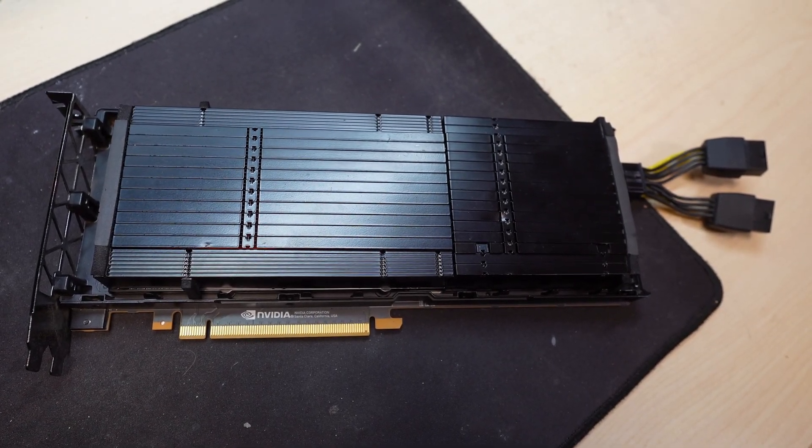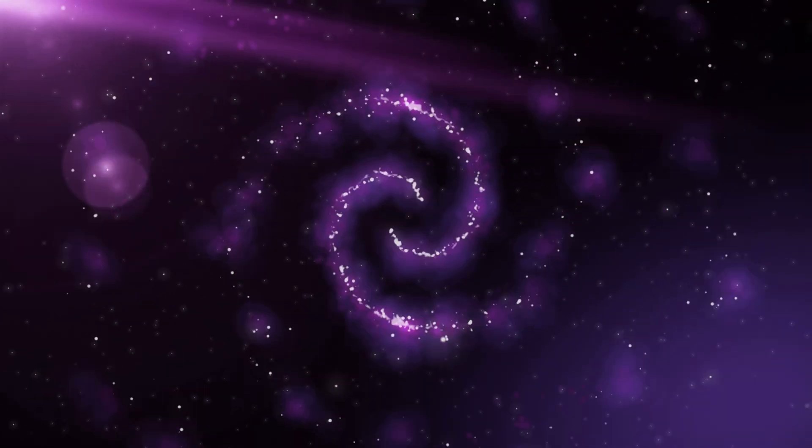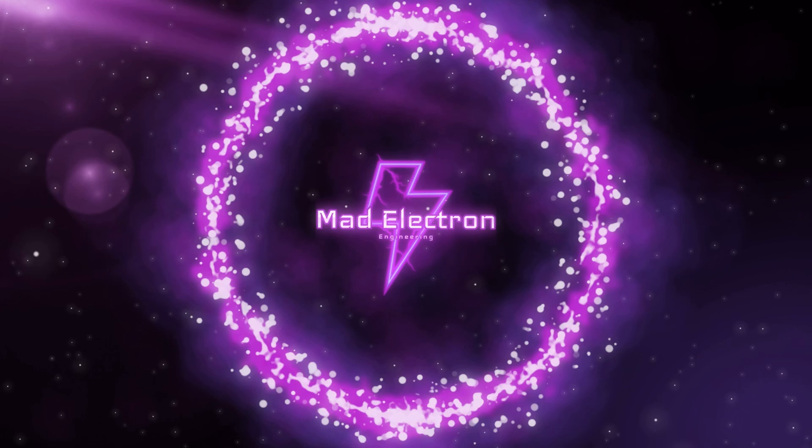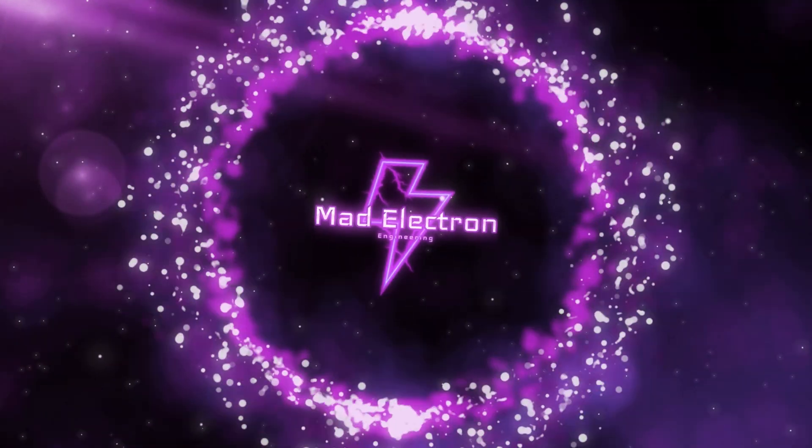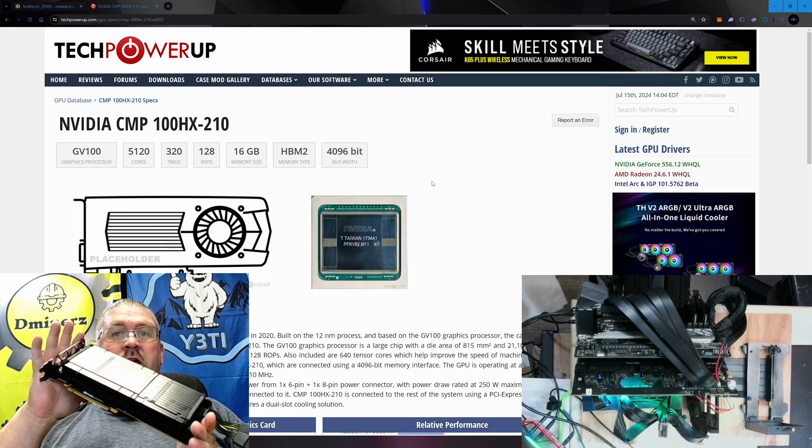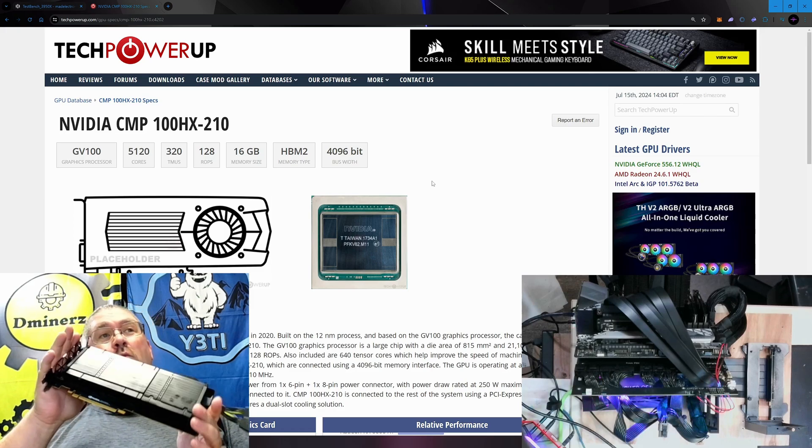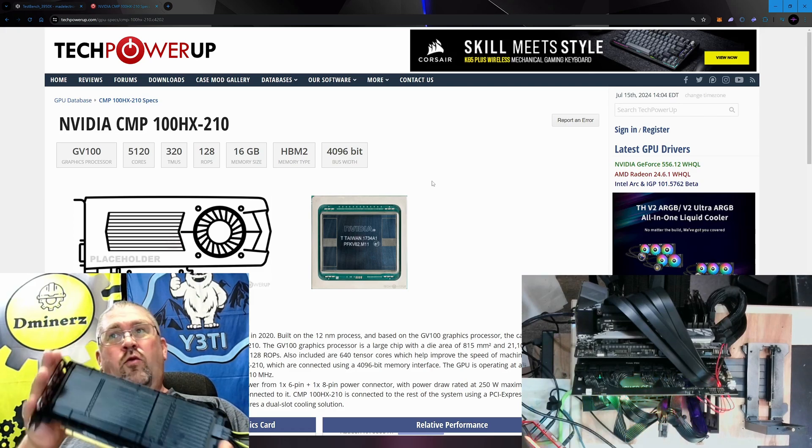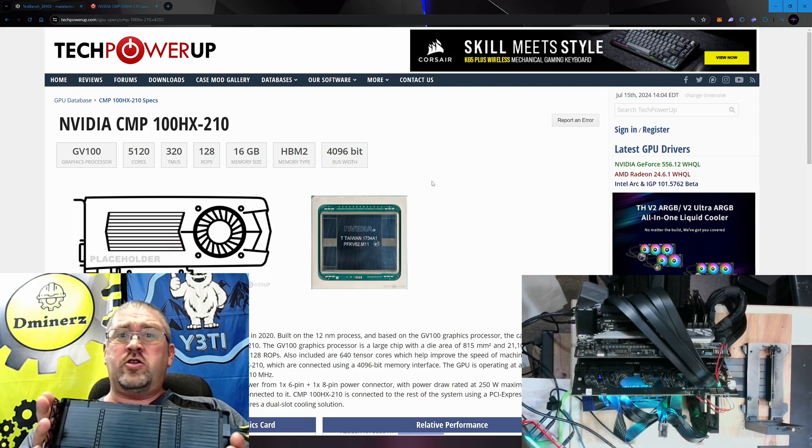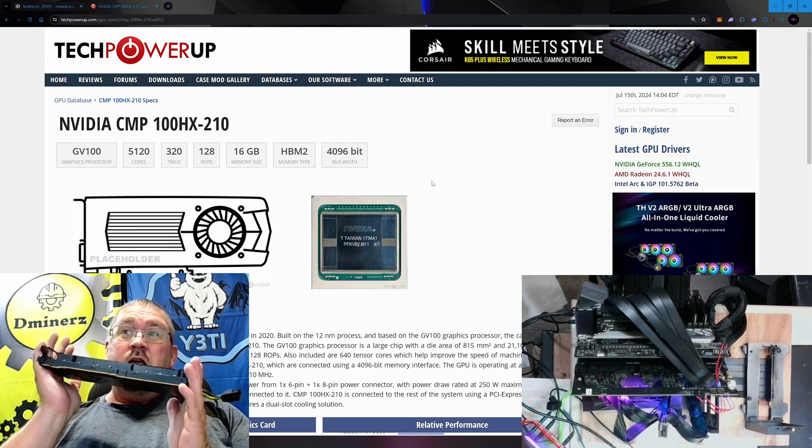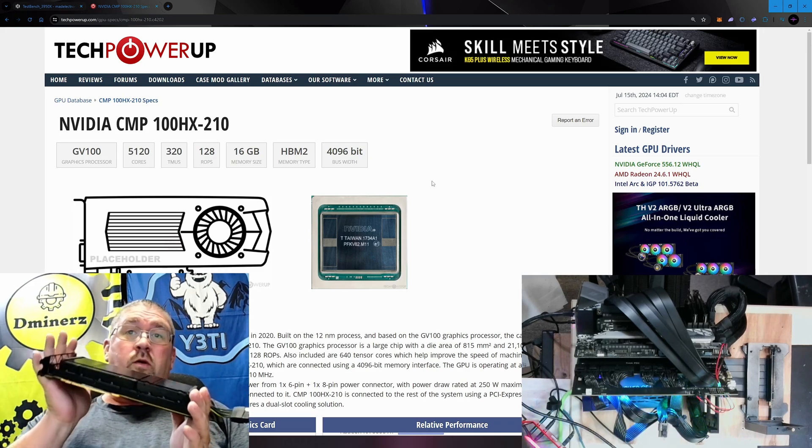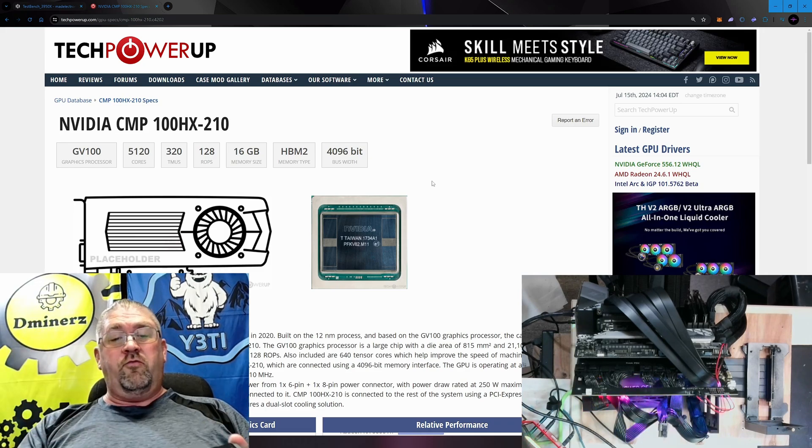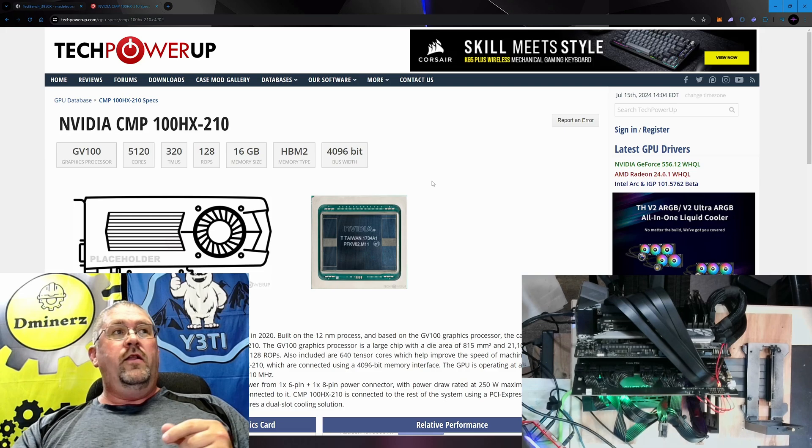What in the heck GPU is that? Yes, this is an NVIDIA CMP 100-210, or HX - some people say the HX, some people don't. Either way, this is the card we're playing with today, and you can see right behind me the Tech PowerUp page.